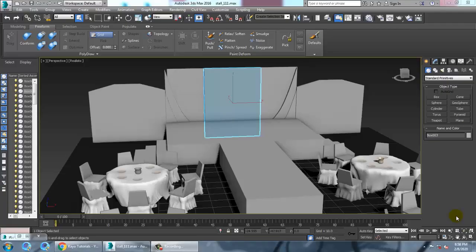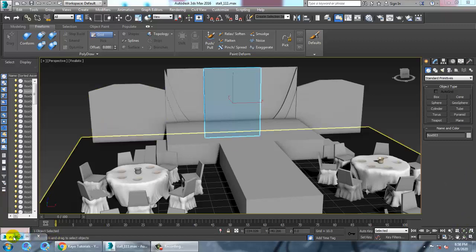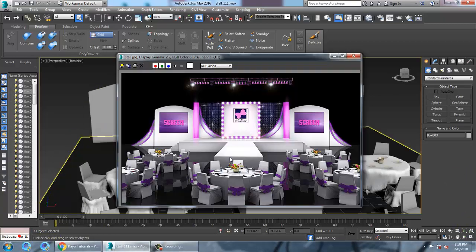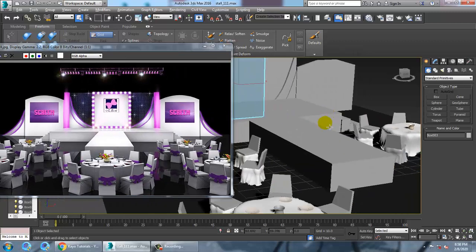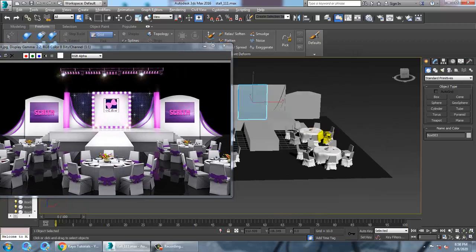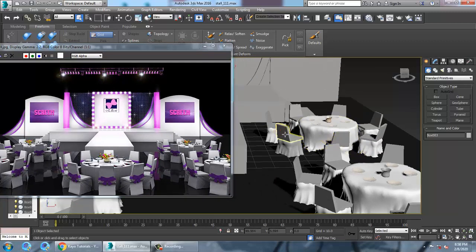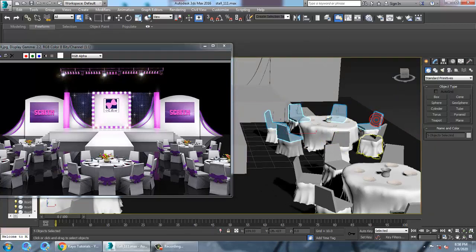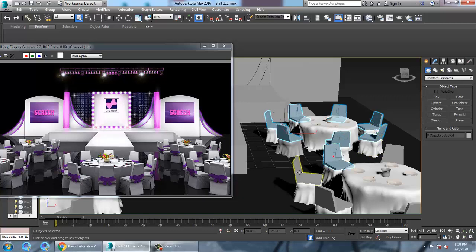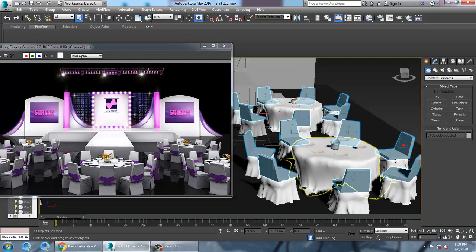Hello all, so let's continue with the next part of this tutorial. As you can see over here, we have done this texturing part. Let's continue with texturing the chairs.